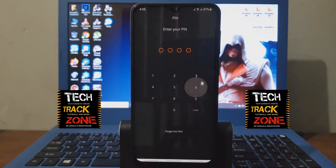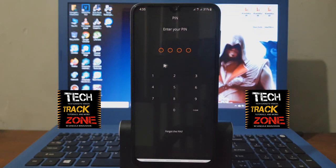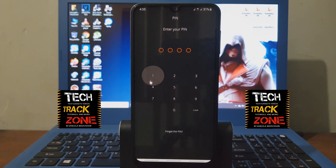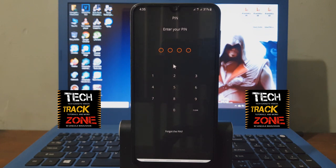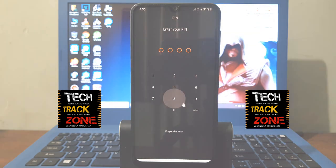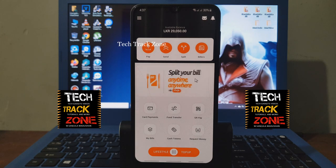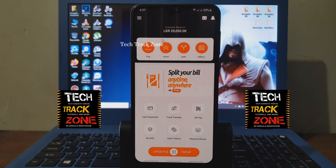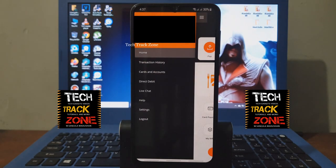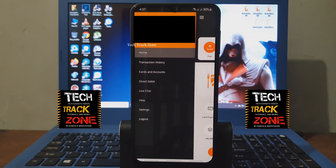If you are not using the PIN, if you are not using the registration, then you will open the PIN. Click on the dashboard.